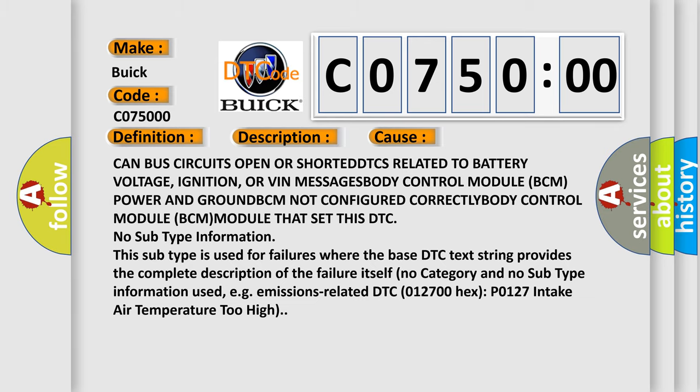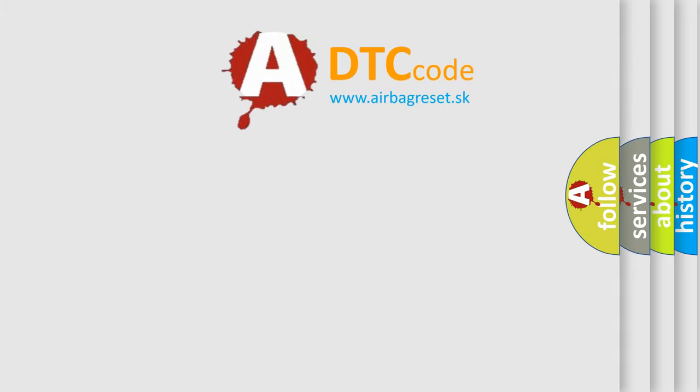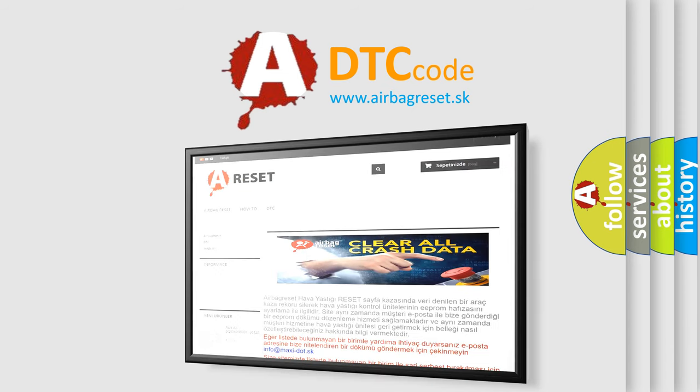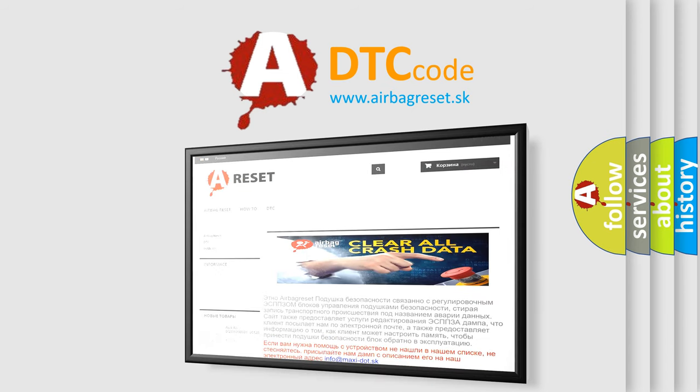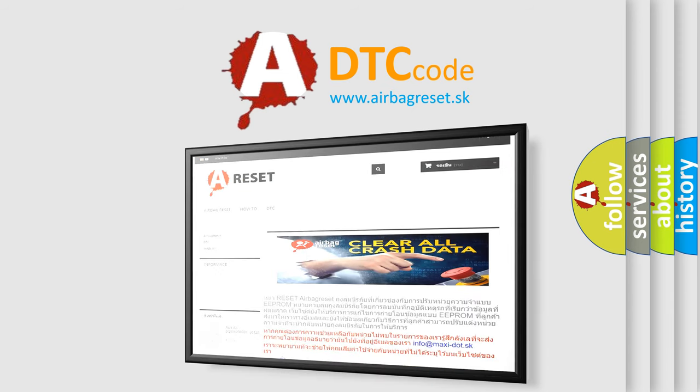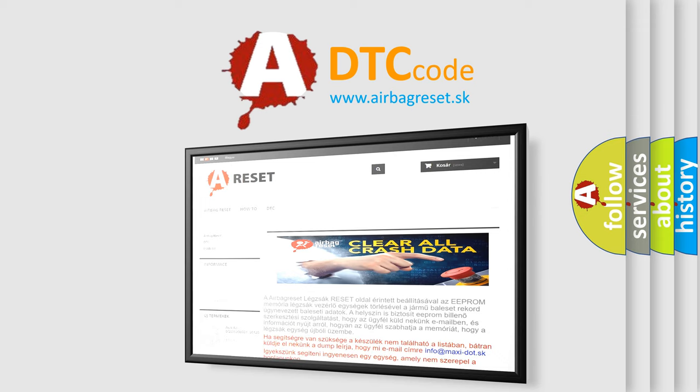The Airbag Reset website aims to provide information in 52 languages. Thank you for your attention and stay tuned for the next video. Bye!